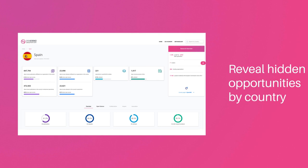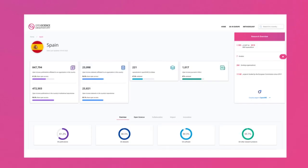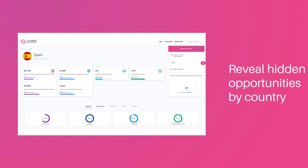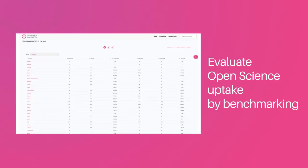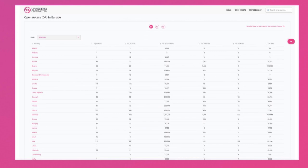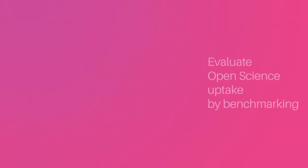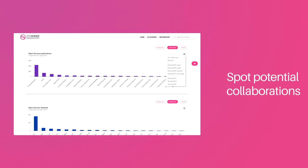Open Science Observatory allows you to reveal hidden opportunities of a country by exploring trends and breakdown by organizations, data sources, and funders. Evaluate your open science uptake by benchmarking with other European countries. Spot potential collaborations with the pioneers.